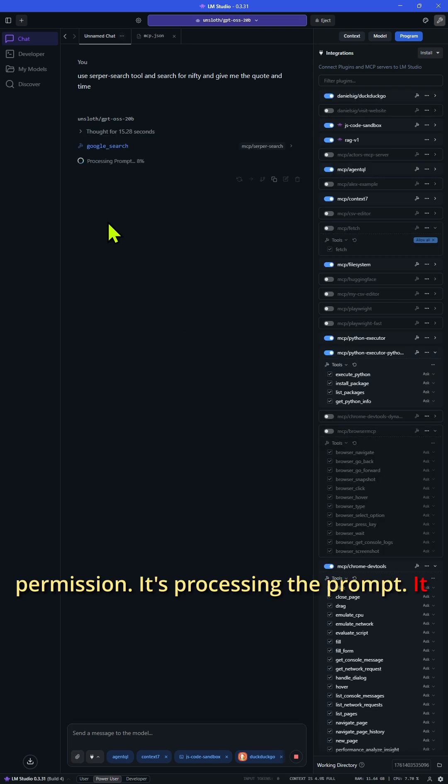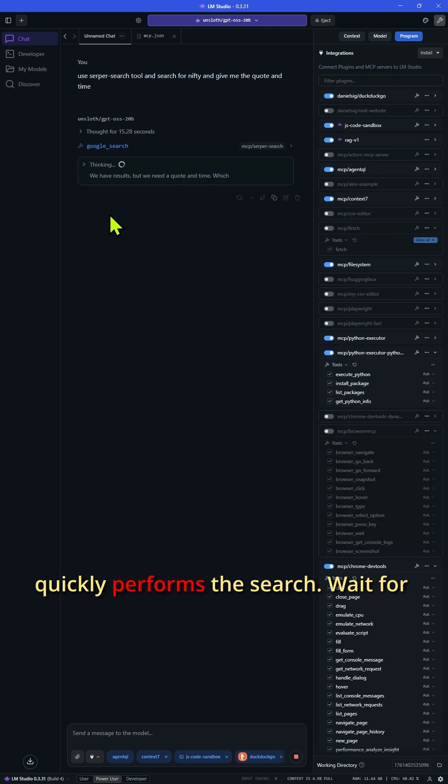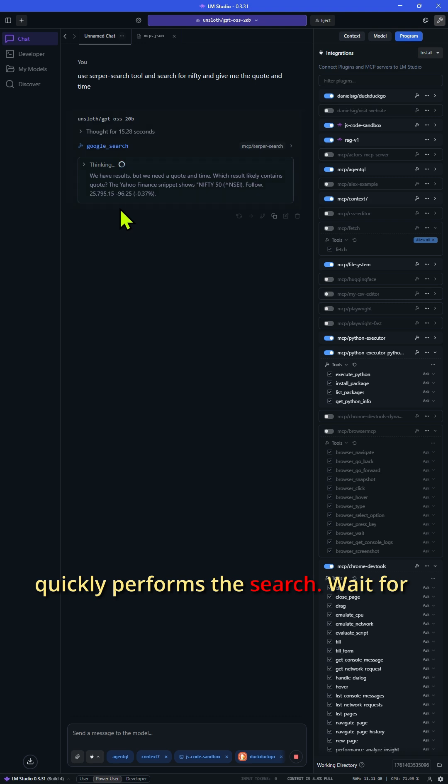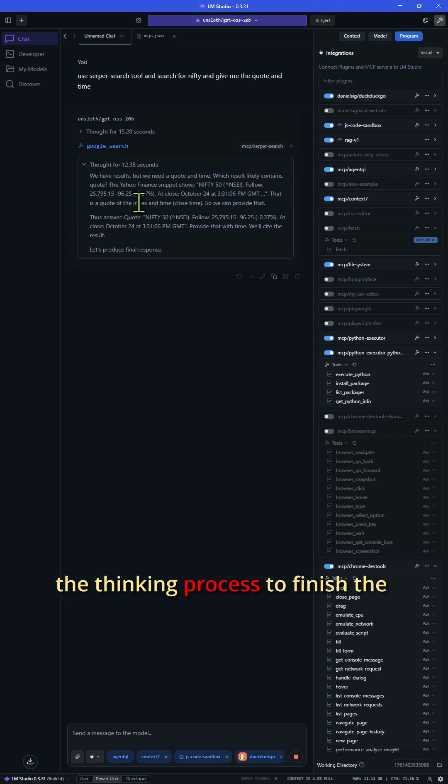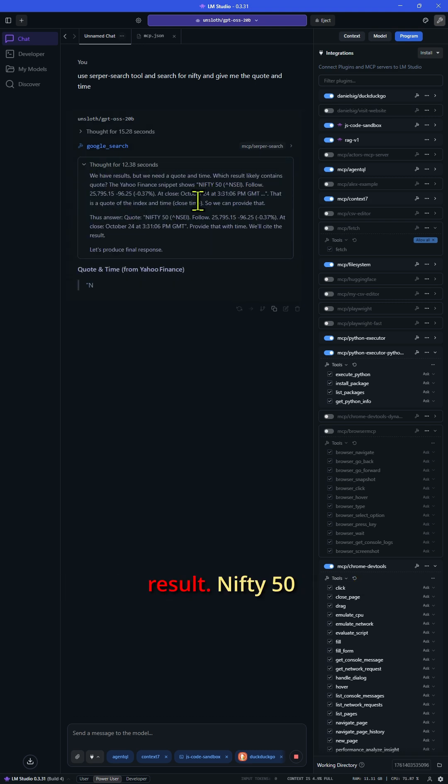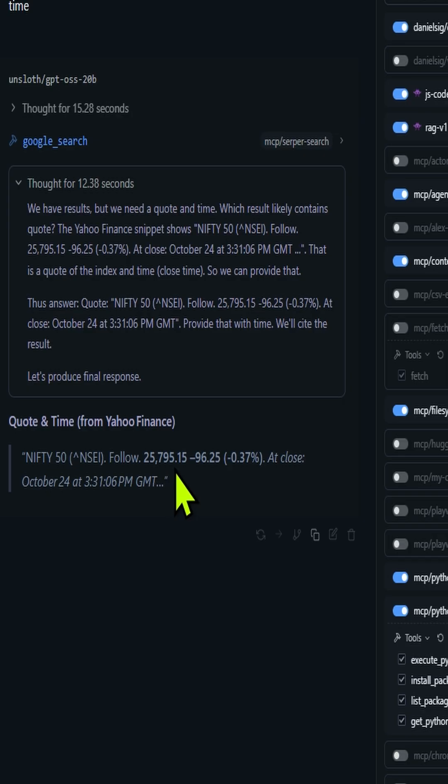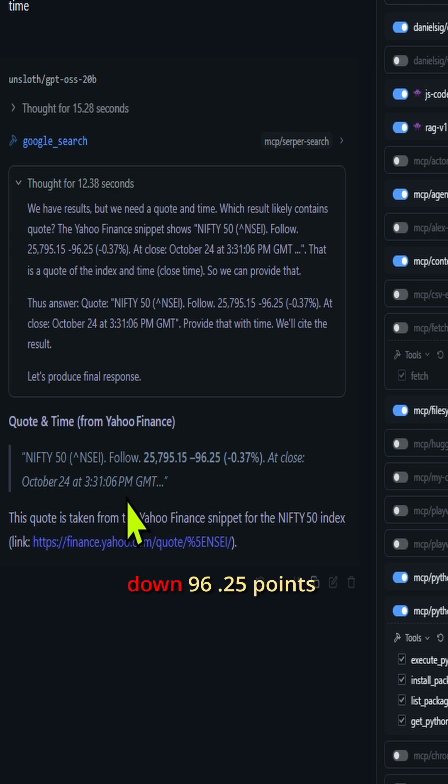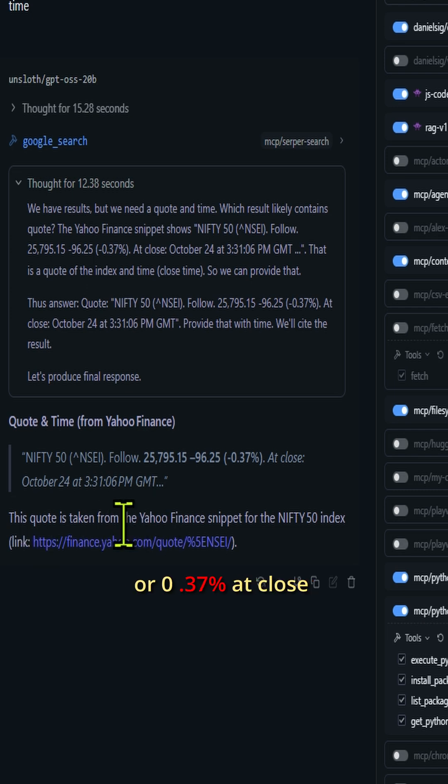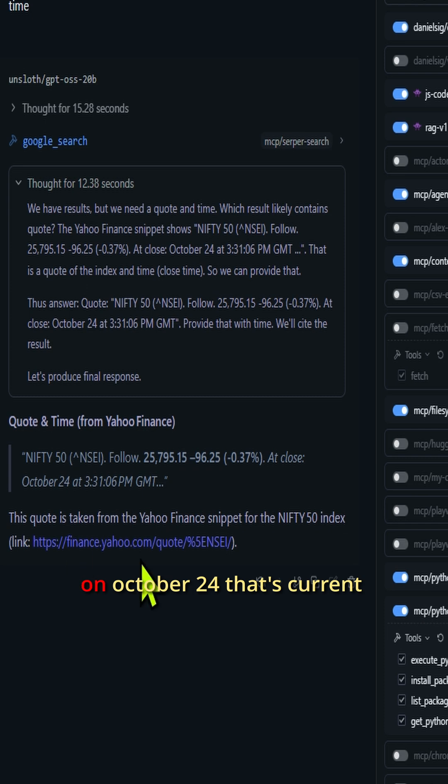The result: Nifty 50 ticker from Yahoo Finance. Price 25,795, down 96.25 points or 0.37% at close on October 24th.